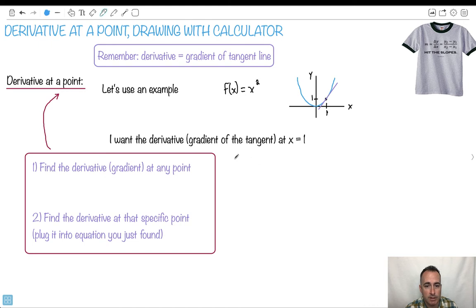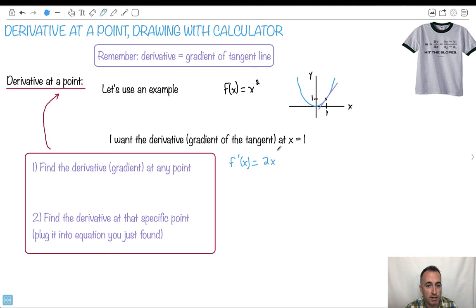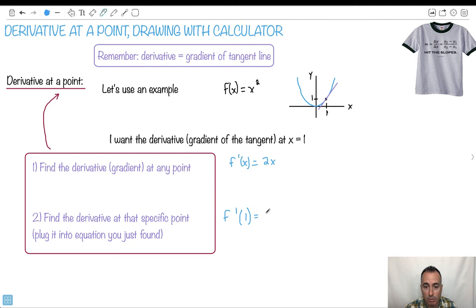Let's find f prime of x — the derivative at any point. Well, f of x is x squared. Remember our rule for derivatives with exponents: I take my exponent and put it down to the front, so it becomes 2 times x. My exponent becomes 1 less, so 2 minus 1 is just 1 — anything to the 1 we just ignore. So f prime of x equals 2x. Now I find the derivative at the specific point. If I want x equals 1, f prime of 1 equals 2 times 1, which is just 2.